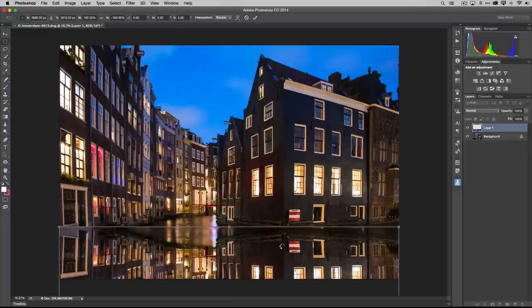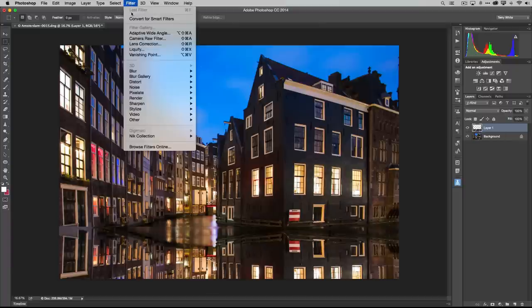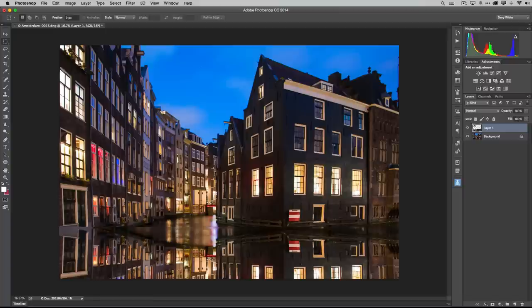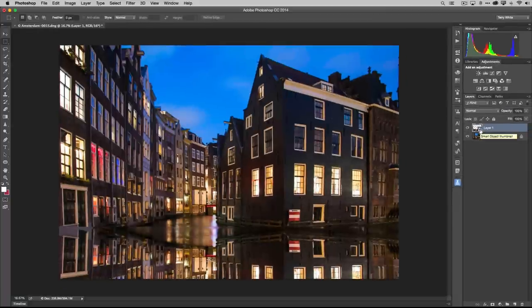Before applying any effects, I want to work non-destructively, so I'll go to the Filter menu and choose Convert for Smart Filters. That turns the layer into a Smart Object, so any effect I apply can be turned on or off and adjusted later without damaging the original pixels. Once it has the Smart Object icon, it's safe to work on.